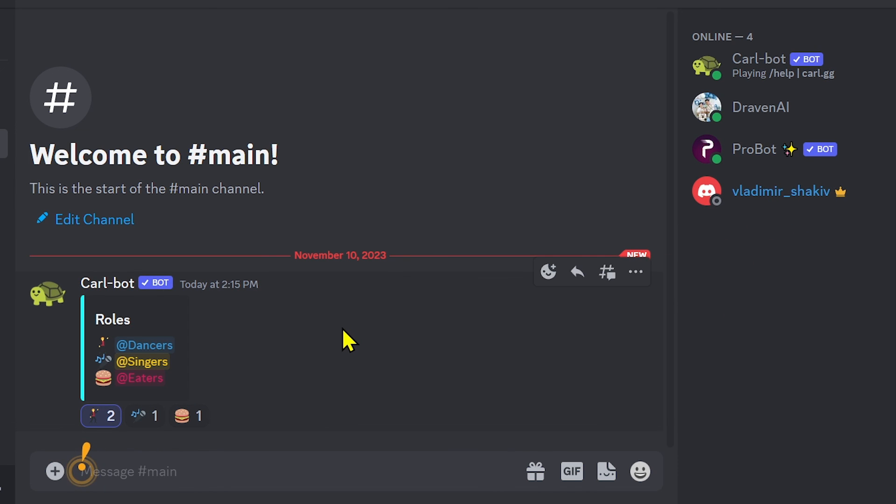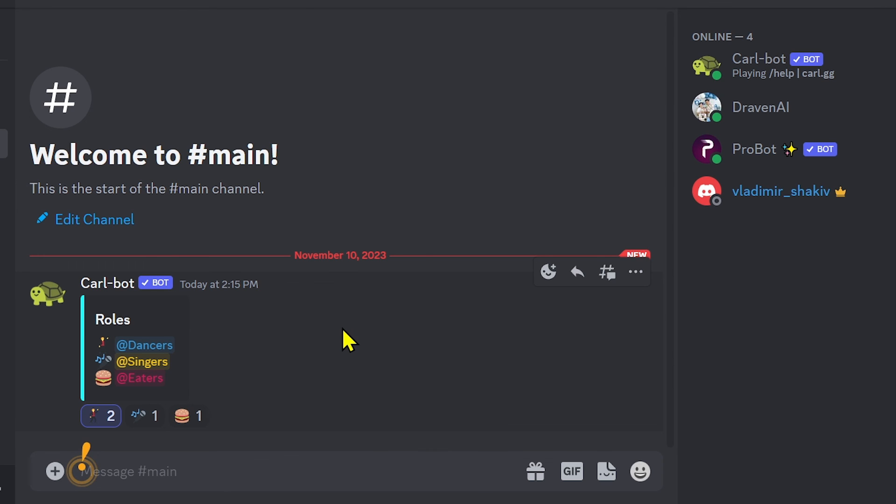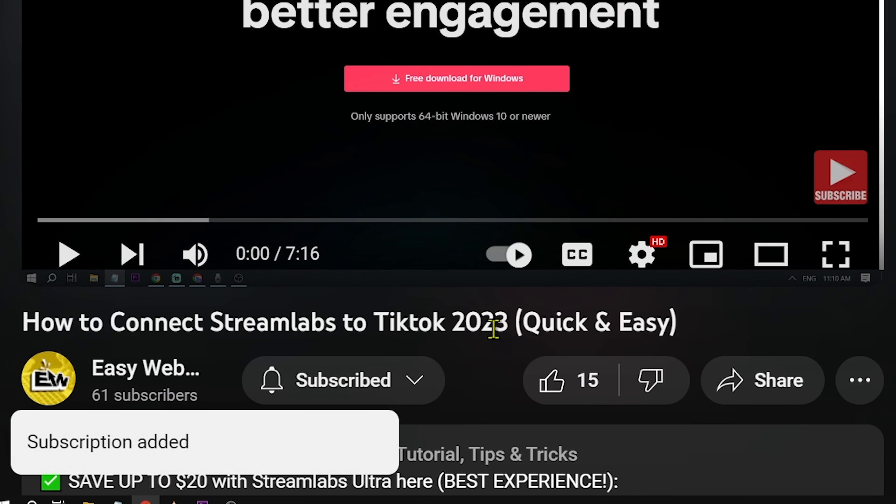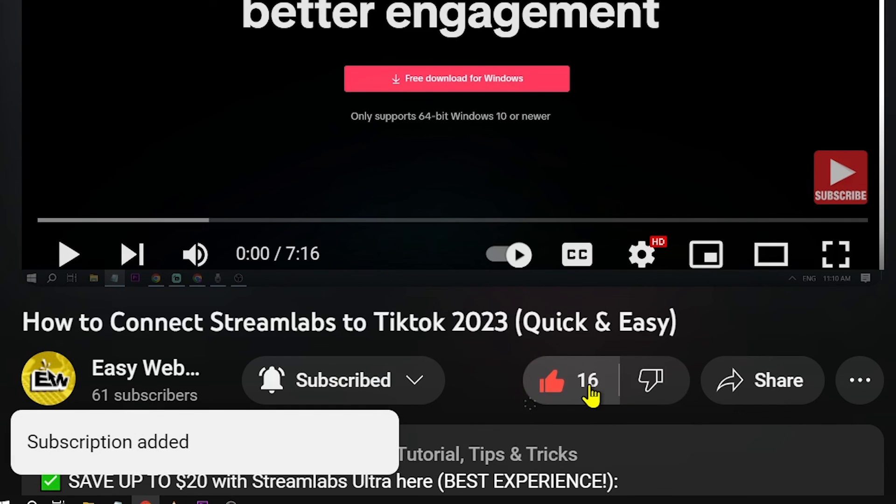So yes, congratulations everybody. That's how you add reaction roles on Discord using Carlbot. As always, please don't forget to subscribe to the channel and leave this video a like if it helps you out.